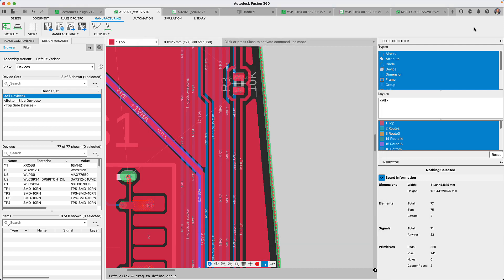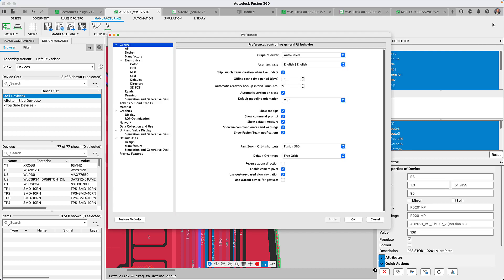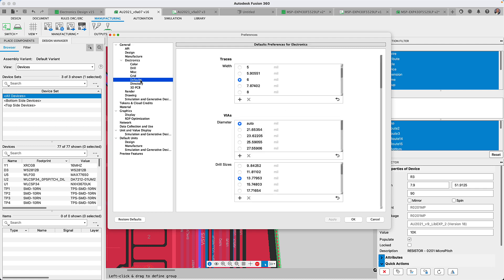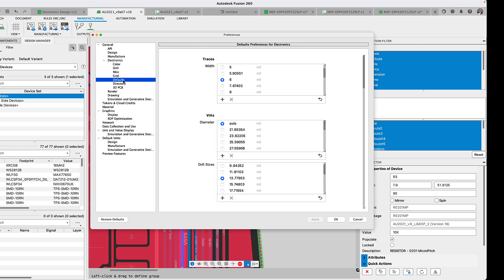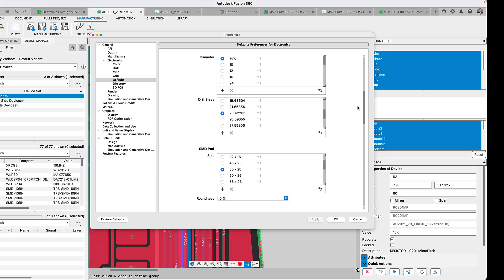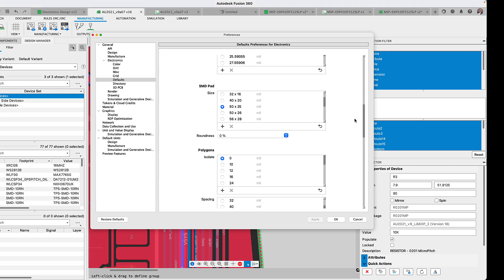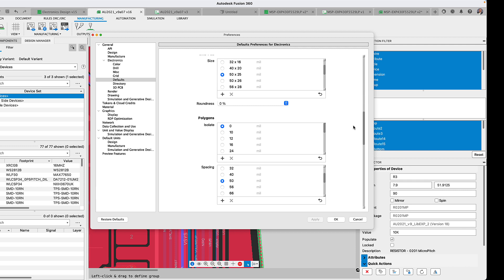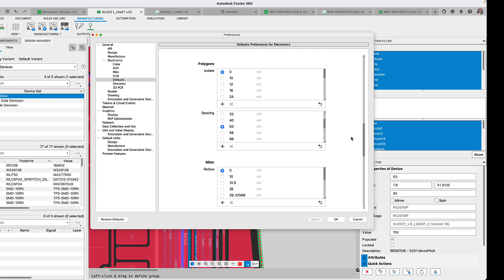To help you be more productive we've added a host of new preferences in which you will be able to set up more default preferences for your electronic workspace. Now you can assign your default trace width, via size, drill size, pads, polygon properties and much more.